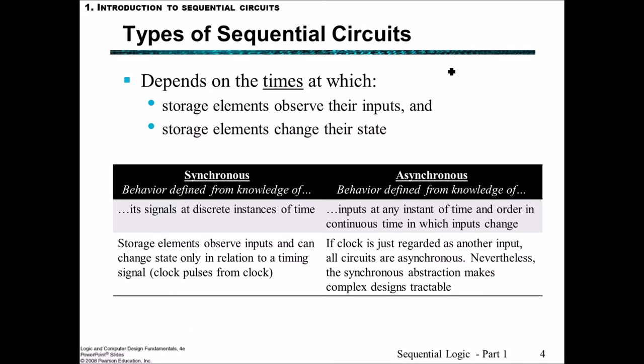In the asynchronous case, the behavior is defined from knowledge of the inputs at an instance of time and the order in continuous time in which the inputs change. You could consider the clock as just another input, in which case all circuits would be asynchronous. But in the synchronous case we especially consider that the clock input is slightly different in nature, and by abstracting this synchronous idea we can make more complex designs tractable — possible — since it allows us to handle these more complex designs.